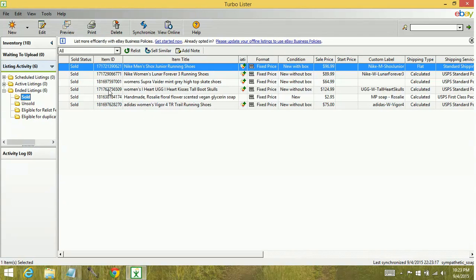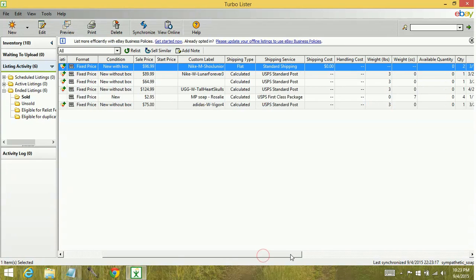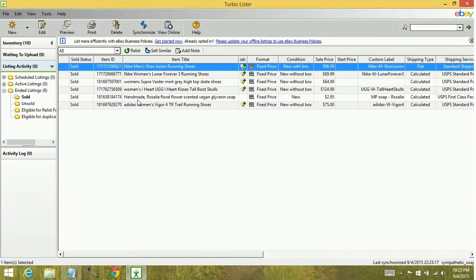It shows you the item number. It shows you information such as the sale price, what it was, shipping that was used, things of that nature. So there's a lot of good information here.